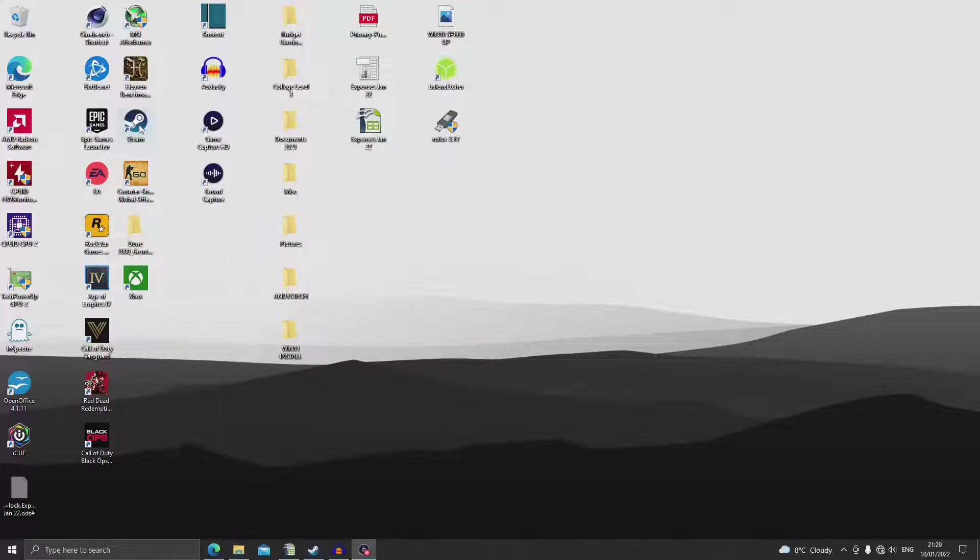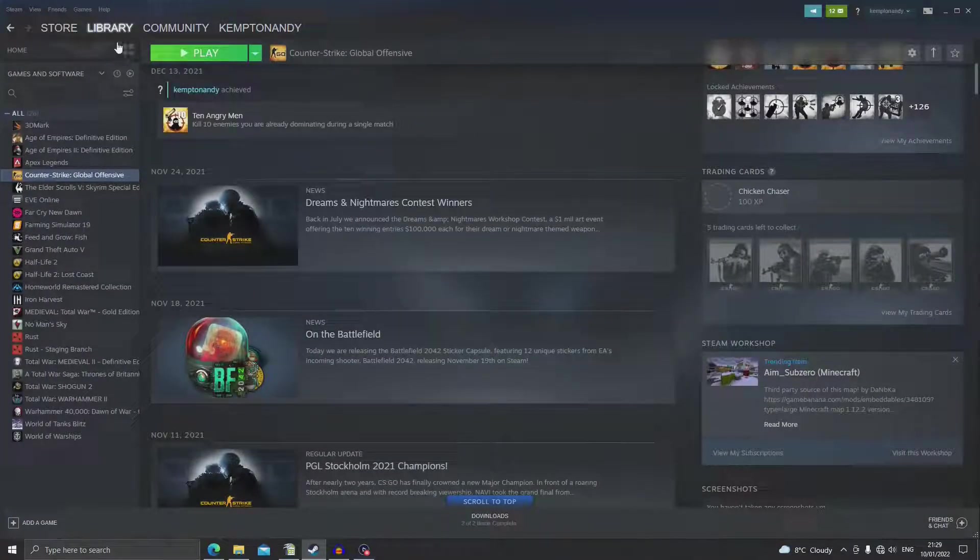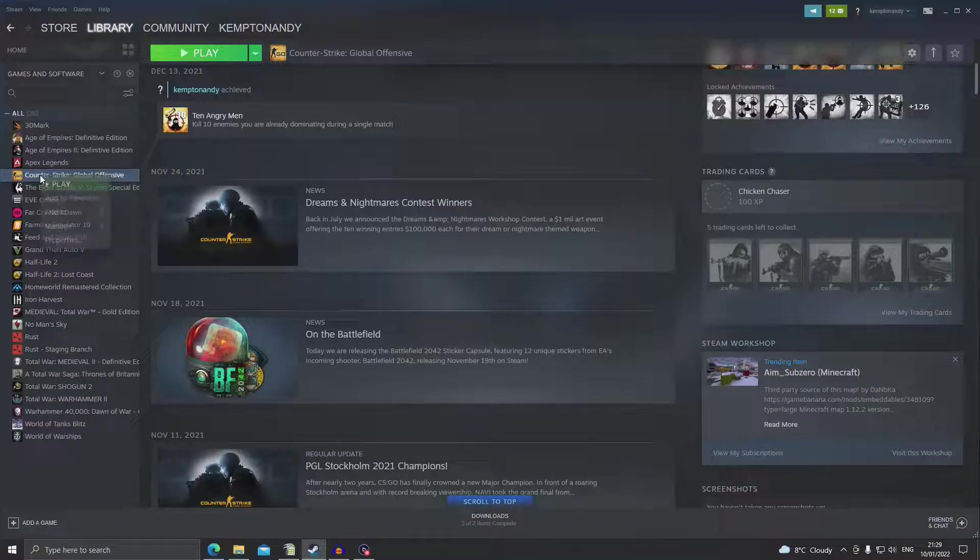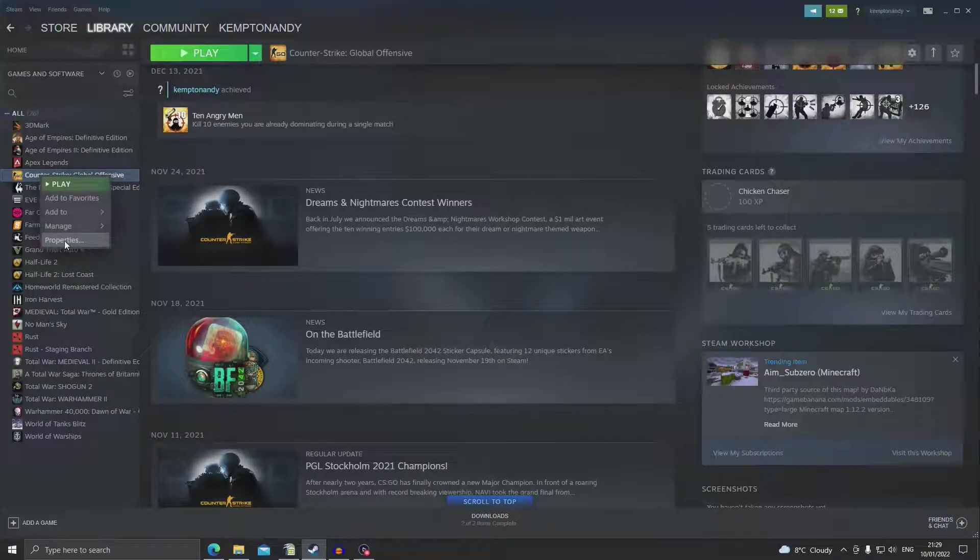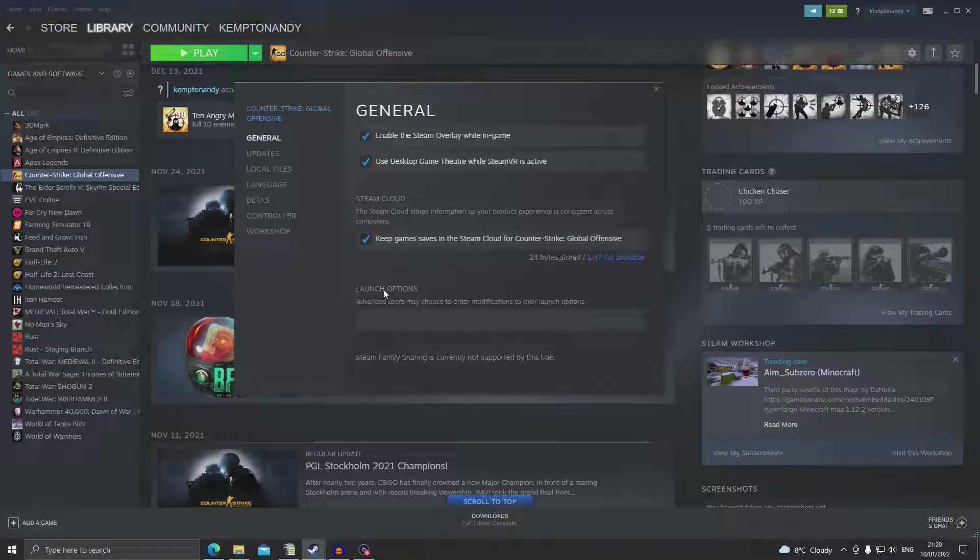First up we want to open our Steam app, navigate to Library, Counter-Strike: Global Offensive and right click on that. If we go down to Properties and in the General tab we have Launch Options.